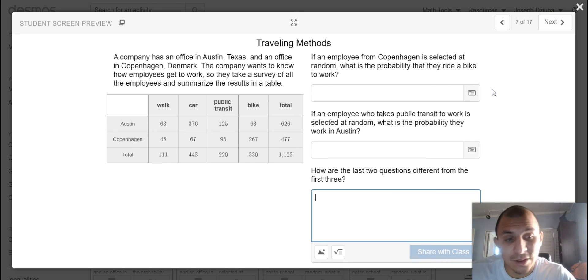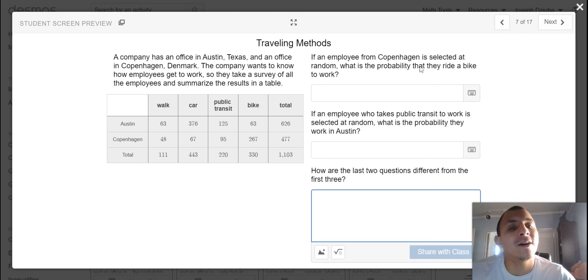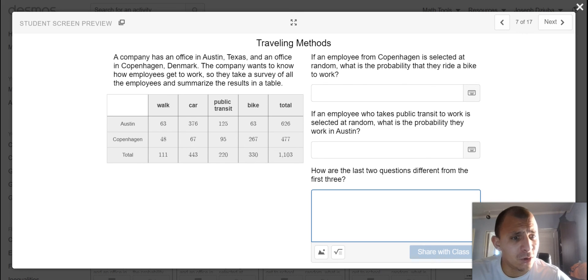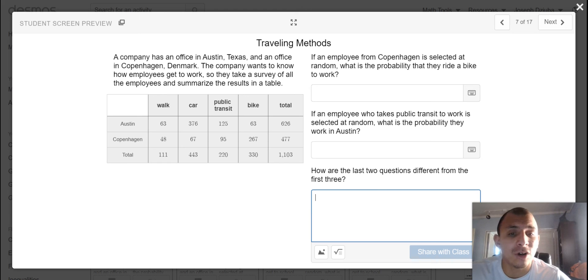And how are these last two questions different from the first three? Do not think of it as something that is textbook obvious. If it is something that you are not confident about, that's totally okay. But try to generate some type of thought.